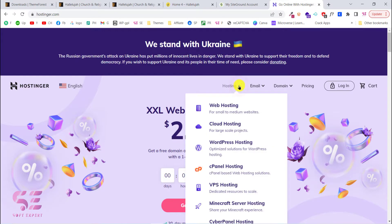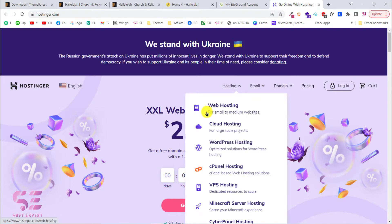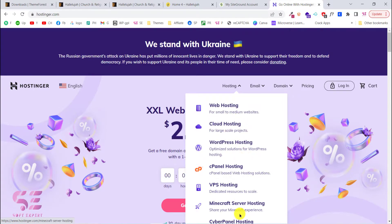Once you are on the Hostinger website, go to Hosting and choose WordPress hosting because we are creating a WordPress website. If you are creating any other type of website, you can choose web hosting, cloud hosting, and so on. Let's choose WordPress hosting.